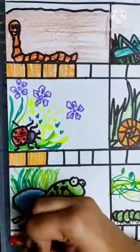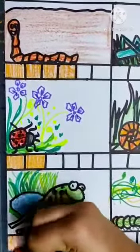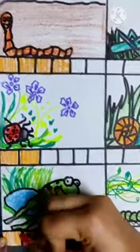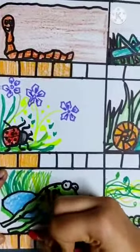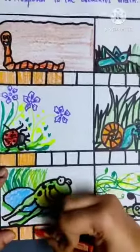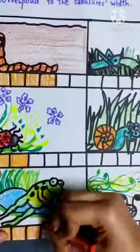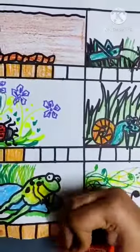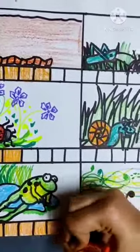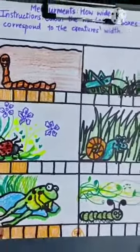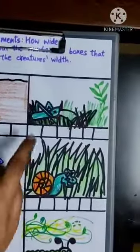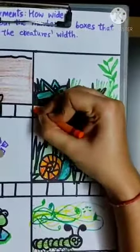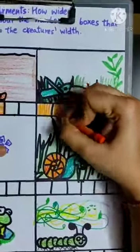Now we have a frog: one, two, three, four, and five. The frog's width corresponds to five boxes.